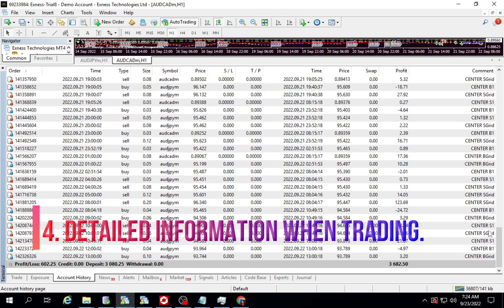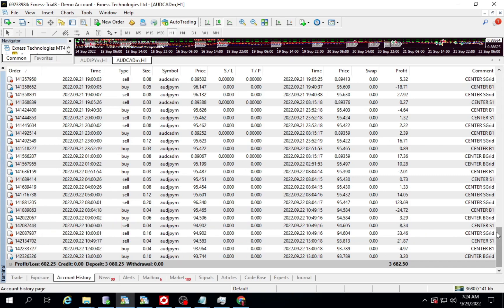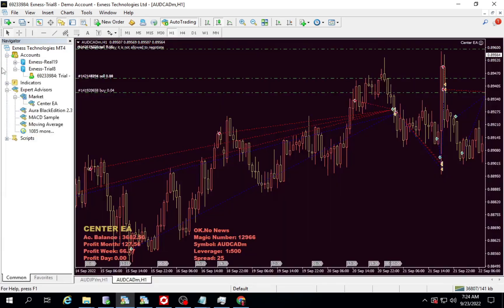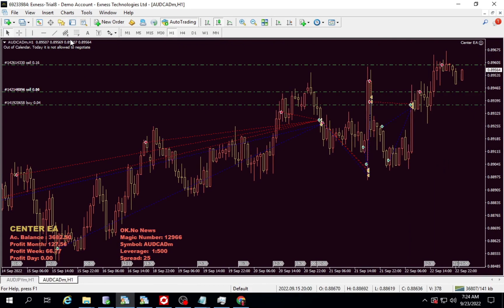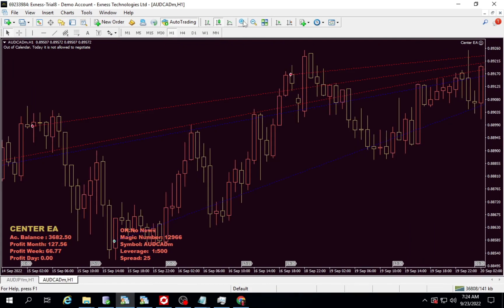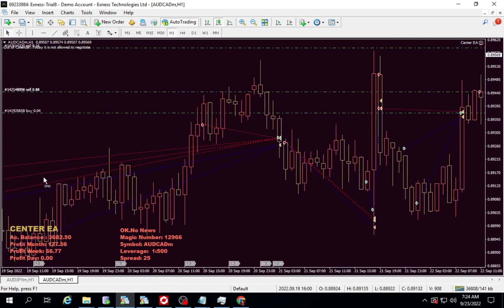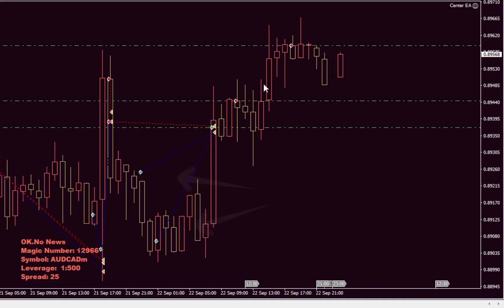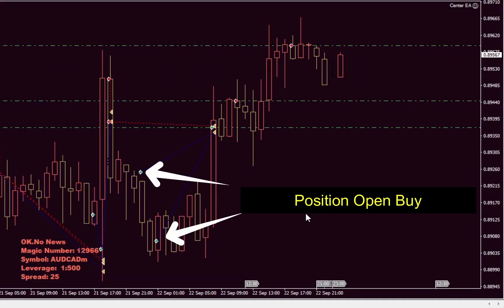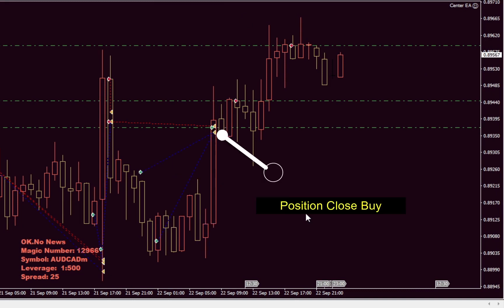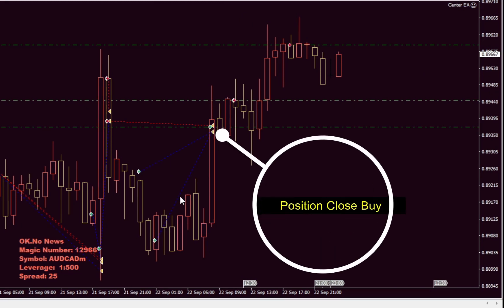Fourth, detailed information when trading. The green arrow is an open buy position. The blue line shows where buy positions are closed.